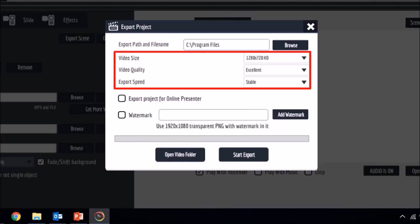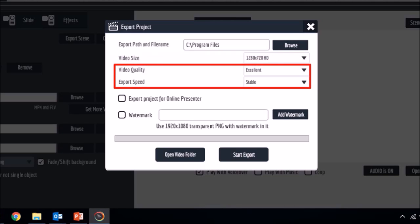So there you have it. These settings should help render better quality MP4 videos, especially the settings for video quality and export speed.